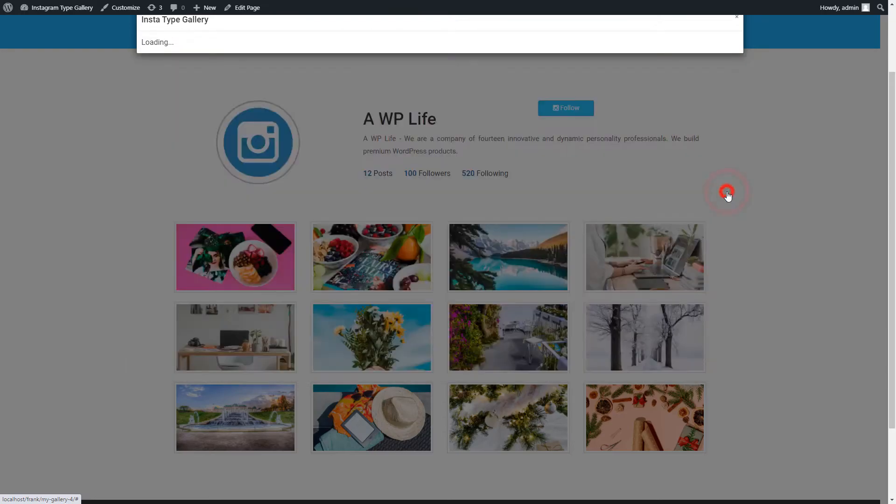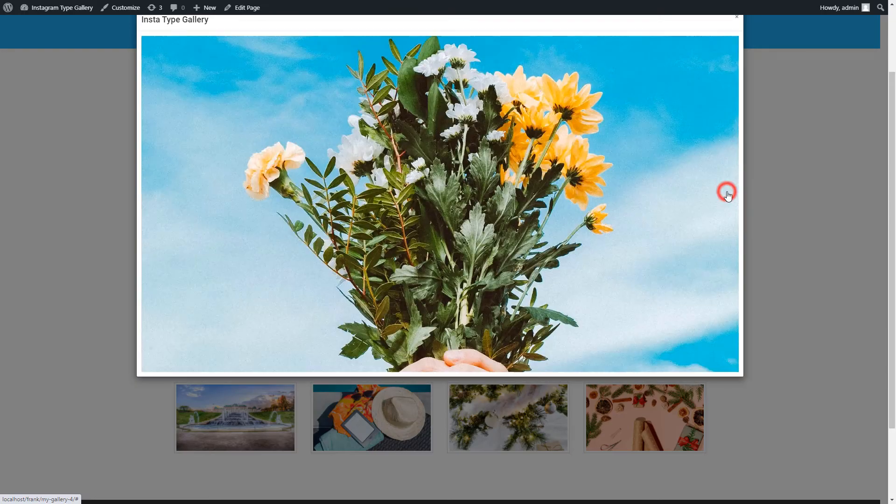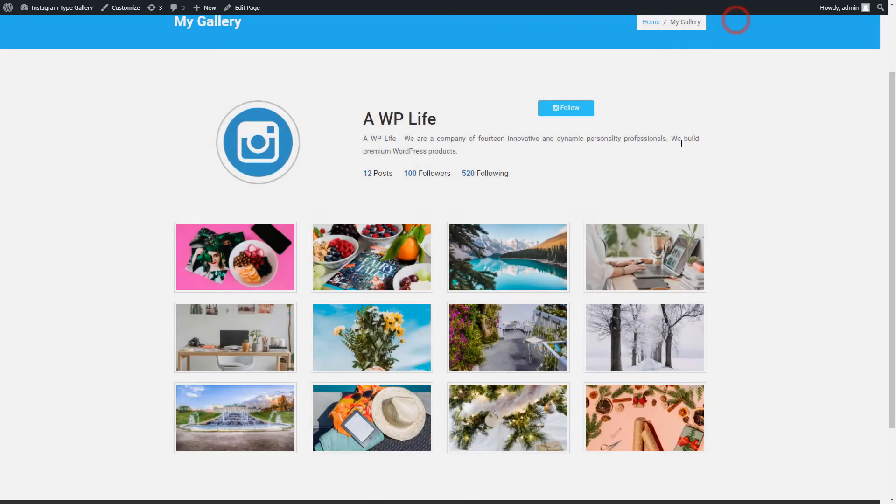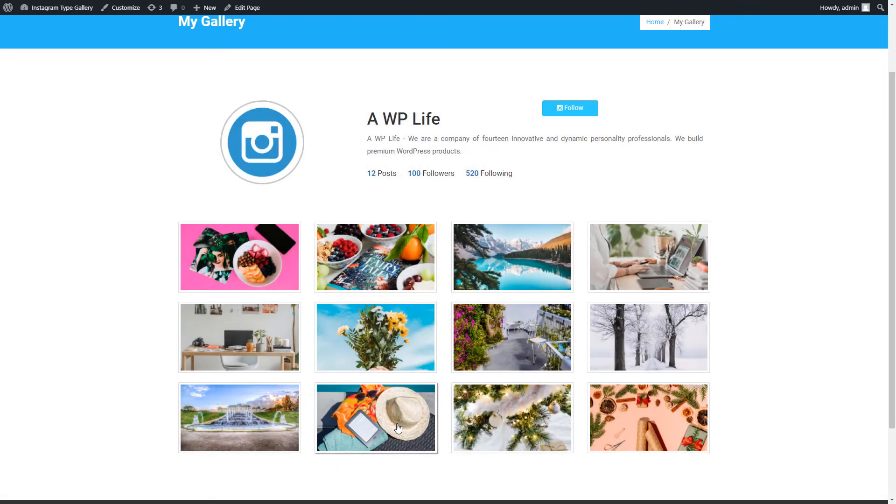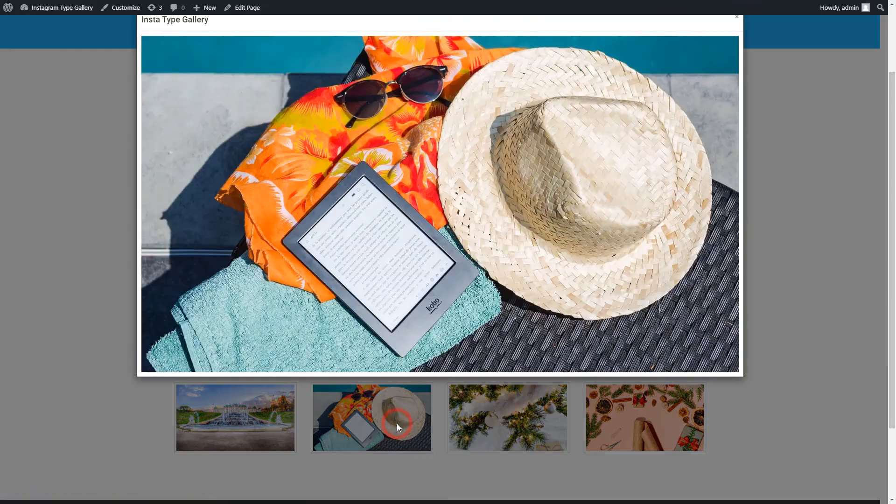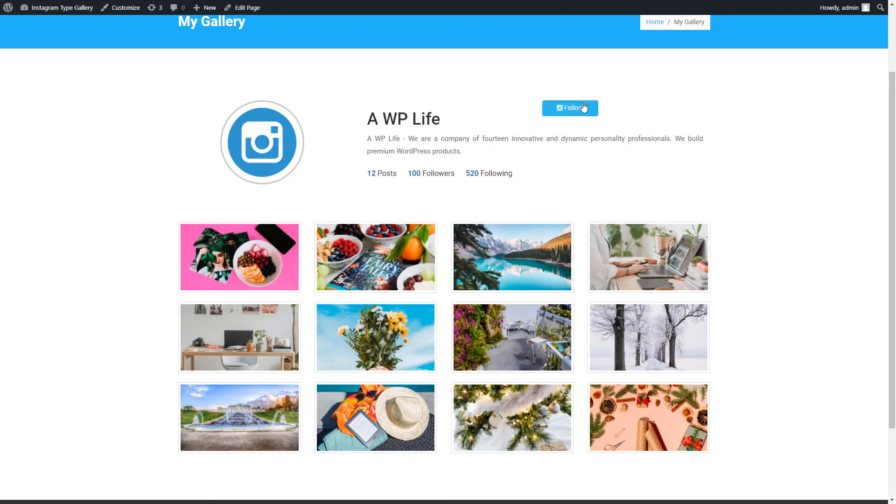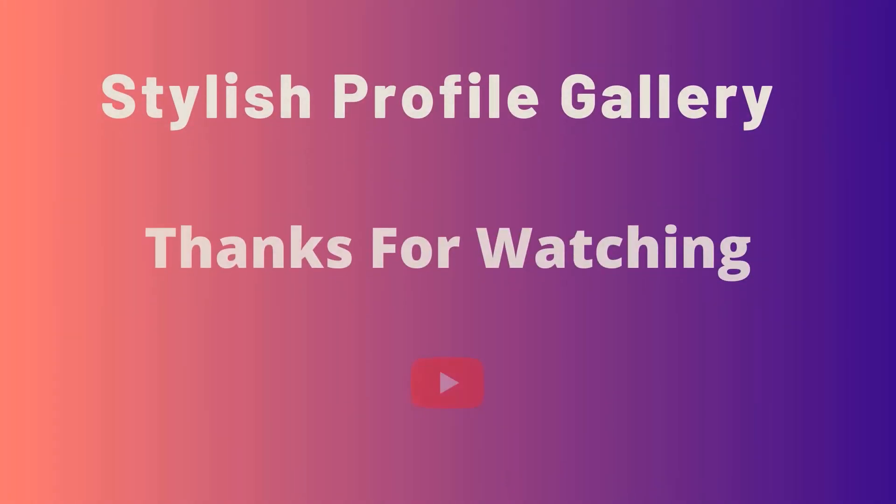So finally, we made and published the Instatype Gallery free WordPress plugin. Please like the video, subscribe to the channel for more videos and updates. Also, share the video on social platforms with your friends.